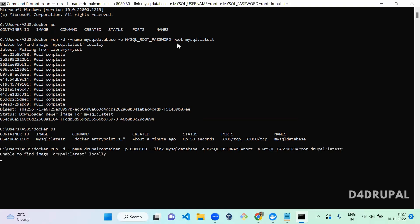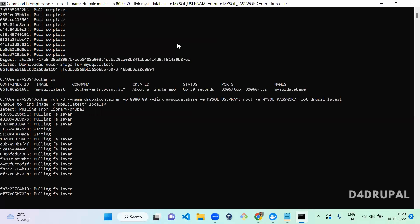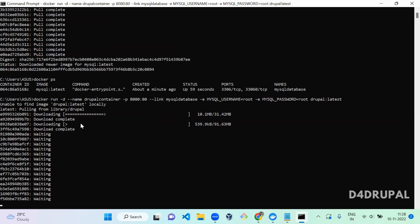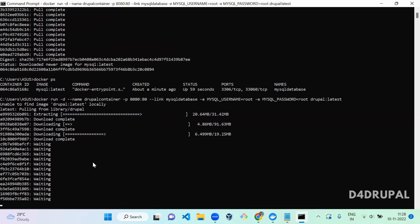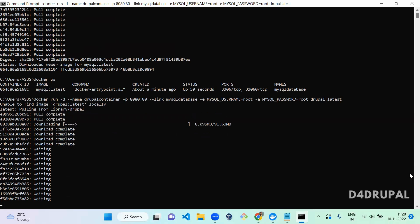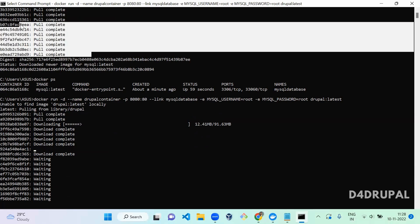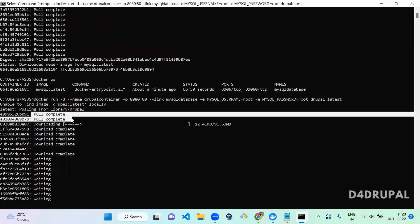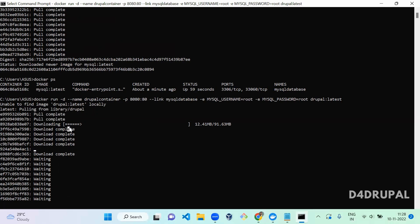When you run this command it will start downloading all the layers — a container is made up of multiple layers. If there is no image it will create an image first and then download all the layers. You can see it saying 'pull complete, pull complete' for each layer. If you run the Drupal command again it will say 'already exists' and not download again. Since I am downloading it the first time it is taking more time; subsequent downloads will reuse the layers.